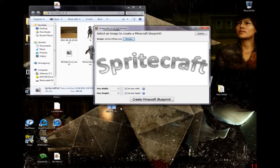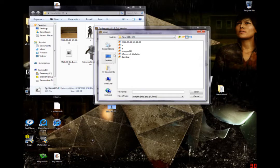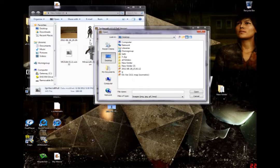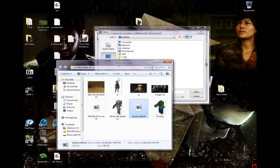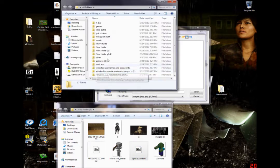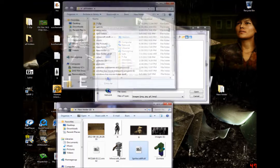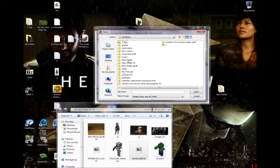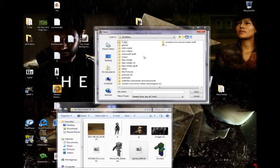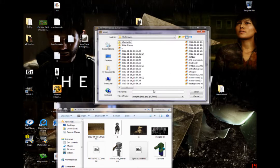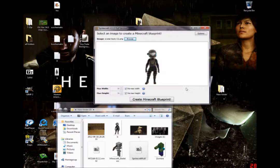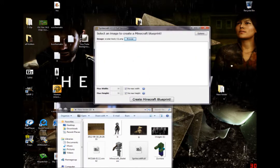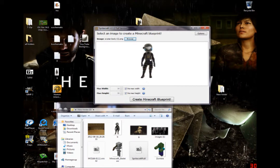So, let's go browse, look for an image. I'm just gonna use my avatar thing. Let's go to my pictures. And, it's avatar body one.